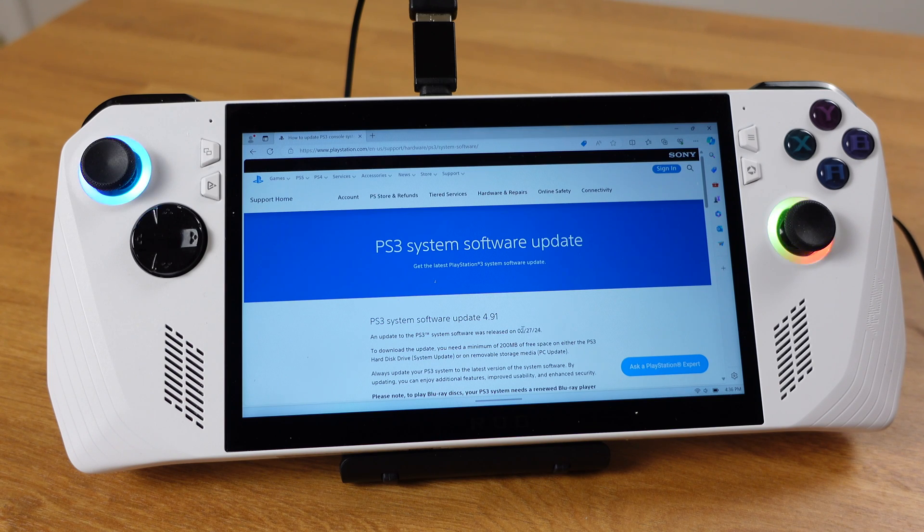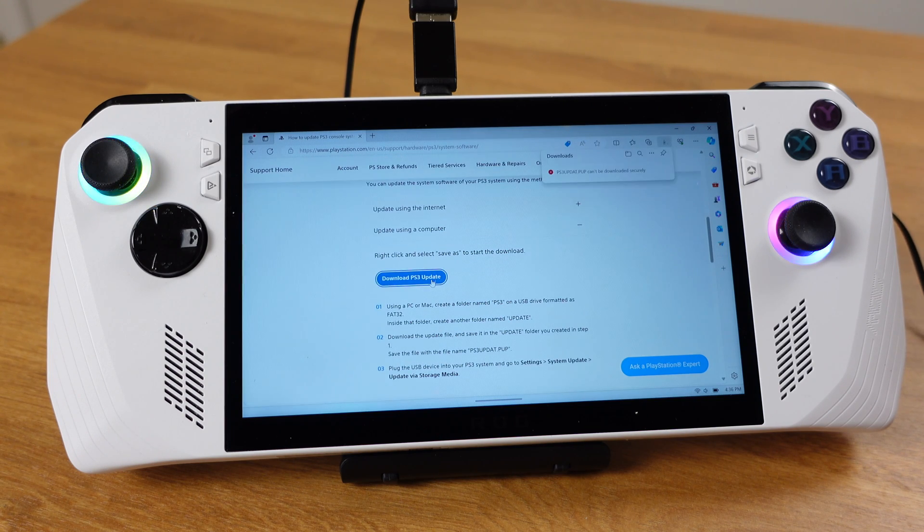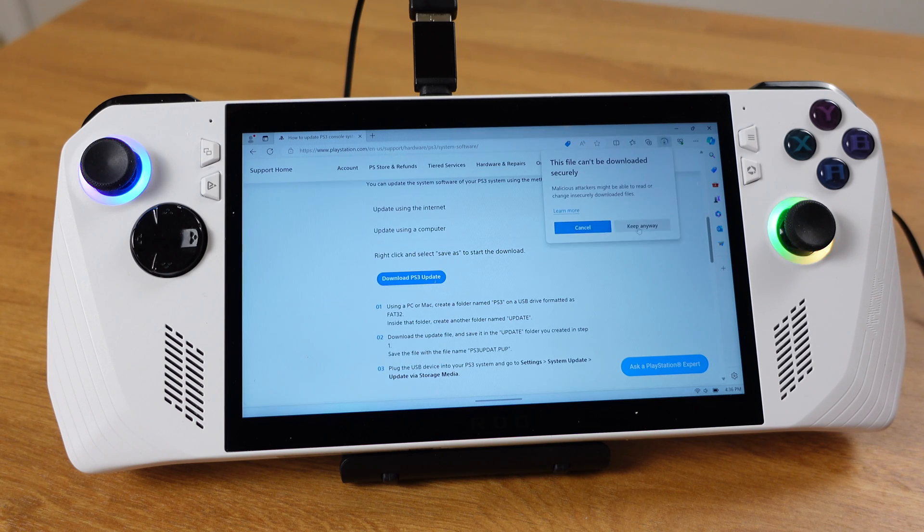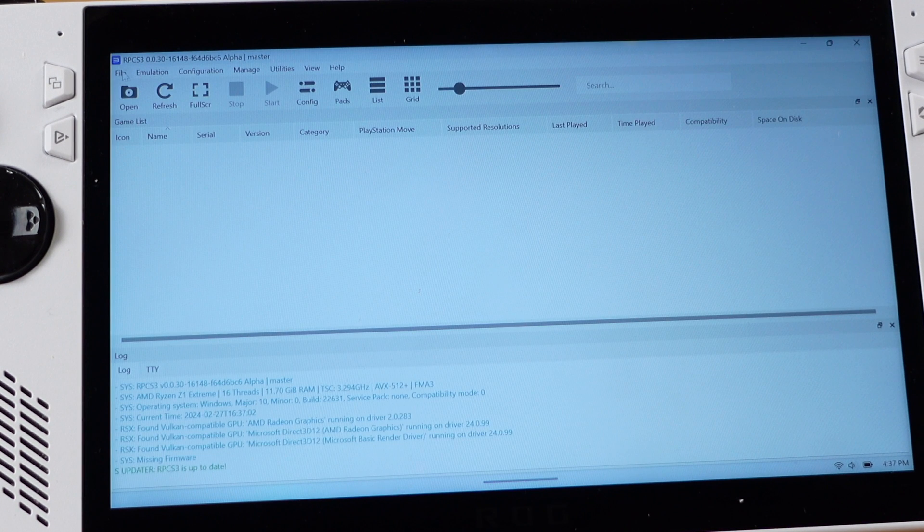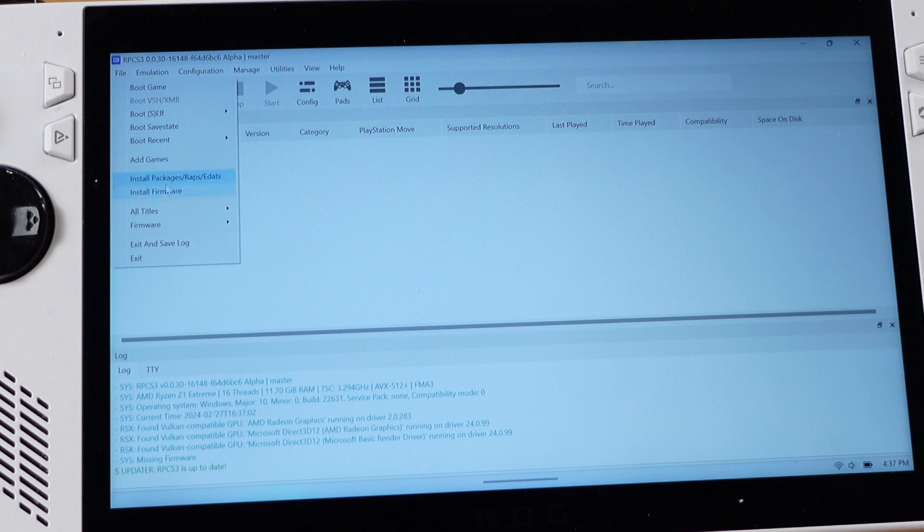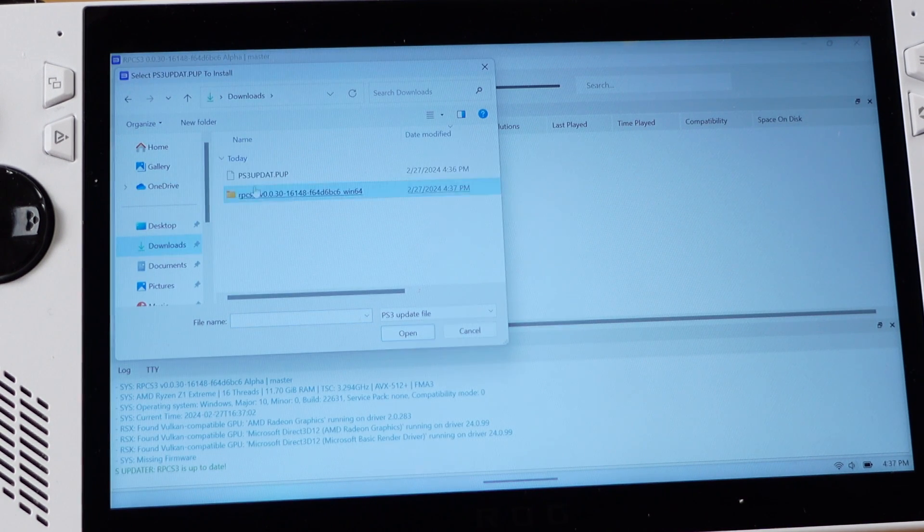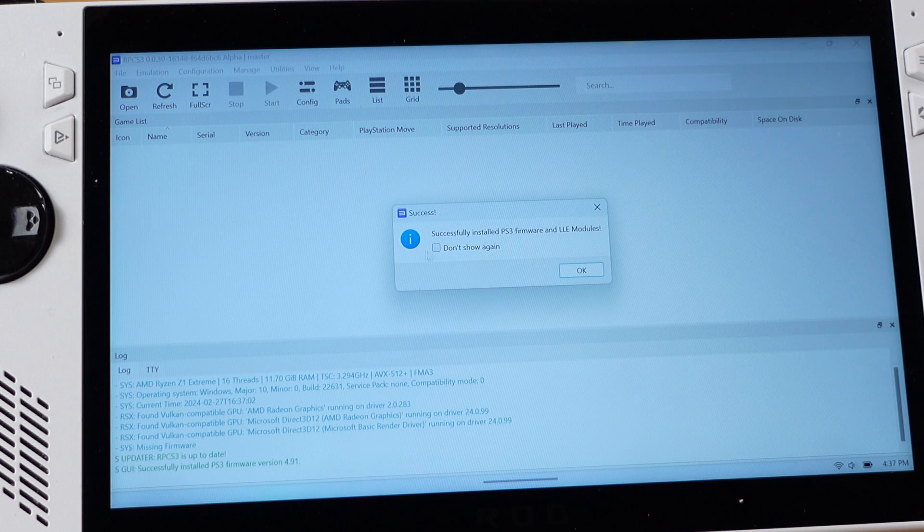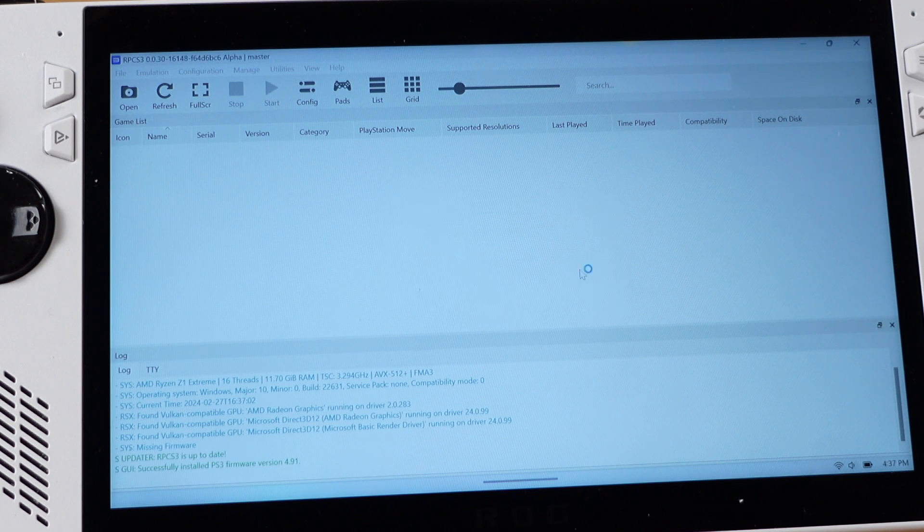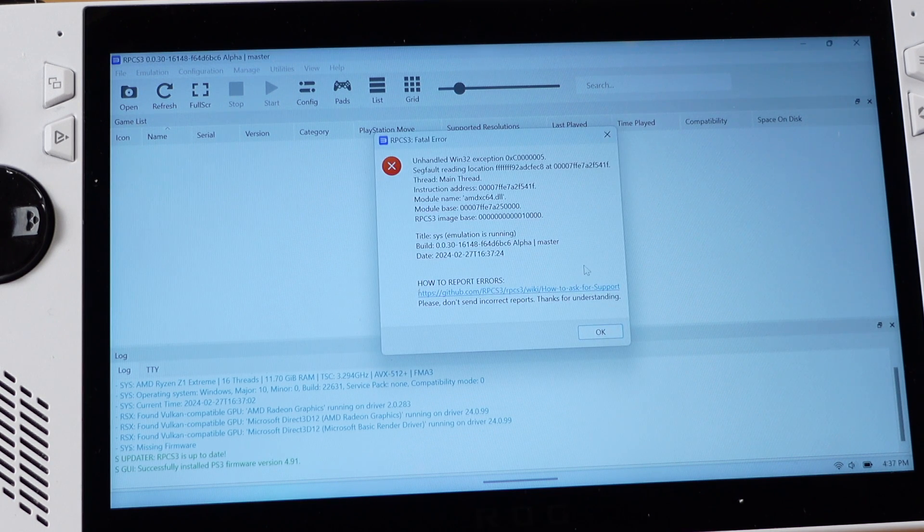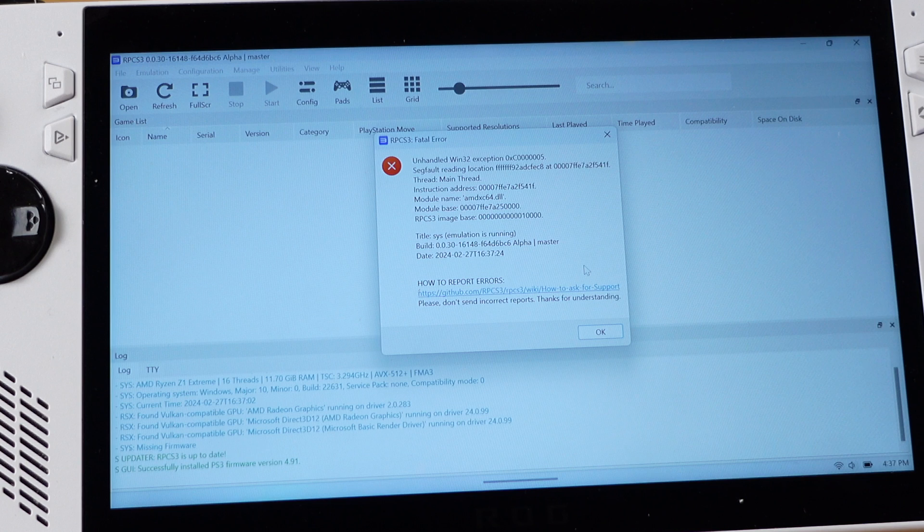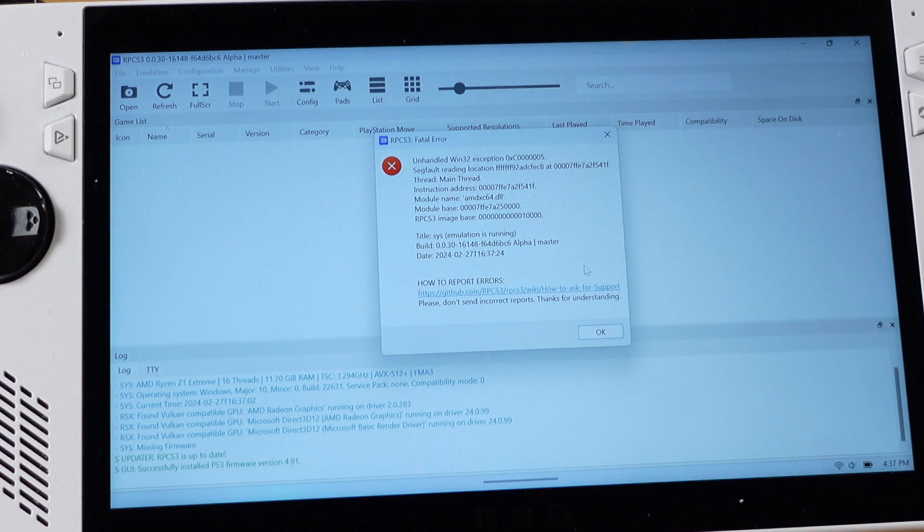On the ROG Ally, you can download the latest firmware from the same website. But when you try to install the PS firmware, you will get this error message. I think this error message even exists with the old firmware too. This error message was caused by Windows Update.